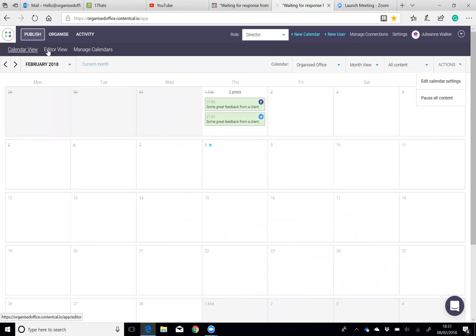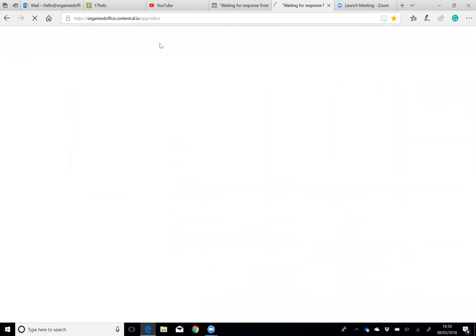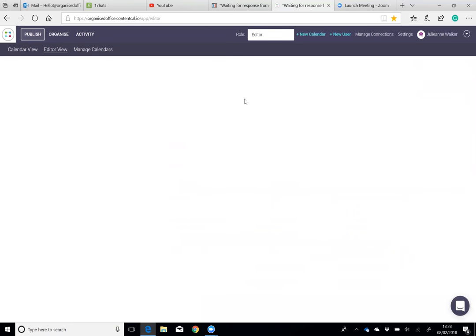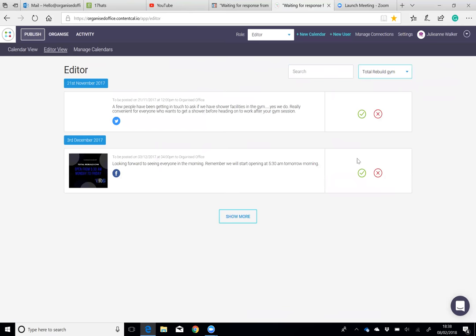There is calendar view, there's editor view. If you select editor view and there was something on here that needed to be approved, it would show in here. Select the role of editor, and if we go into the TRG, there you can see.